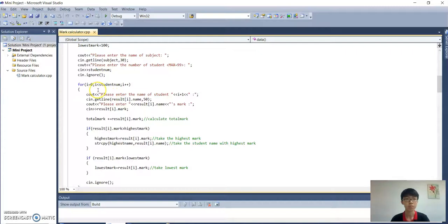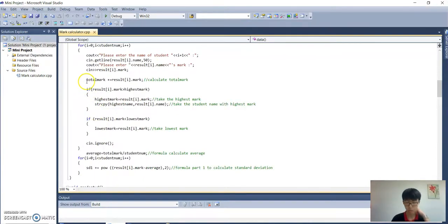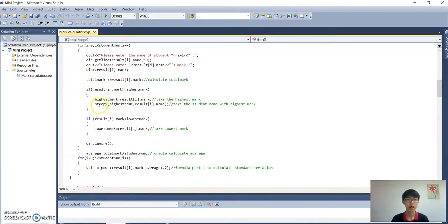Next it will run a loop, looping i times where i equals the student number. It will ask the name of each student and you can enter their mark. There is a formula to calculate the total marks. It will also find the highest mark of the student and the name of the student with the highest mark.